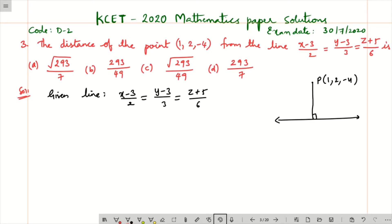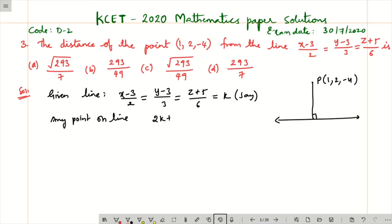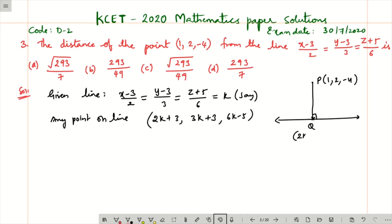To consider any point on the line, let us set each ratio equal to some parameter k. So any point on the line can be written as: x = 2k + 3, y = 3k + 3 (by cross multiplication), and z = 6k − 5. So the general point is (2k+3, 3k+3, 6k−5). Let me call this point Q.